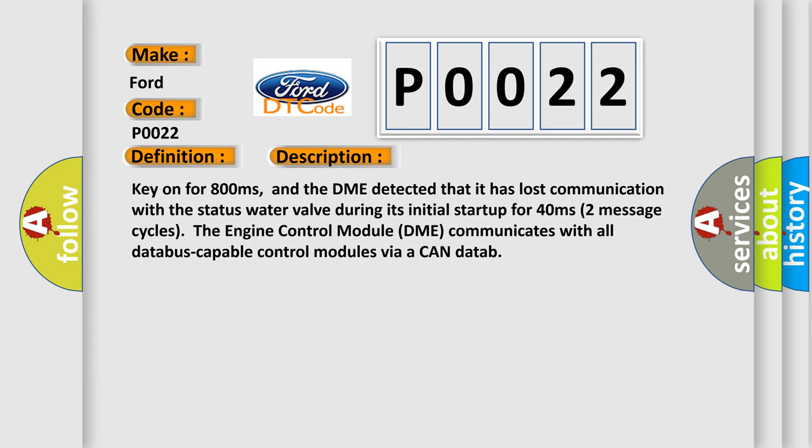Key on for 800 milliseconds, and the DME detected that it has lost communication with the status water valve during its initial startup for 40 milliseconds. Two message cycles the engine control module DME communicates with all database-capable control modules via a CAN data bus.